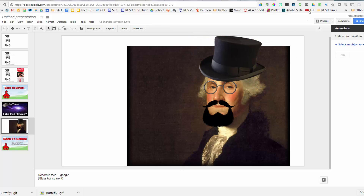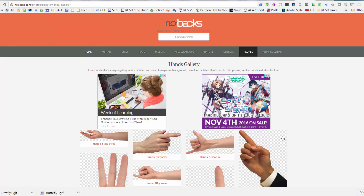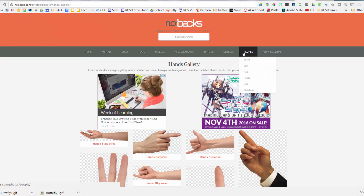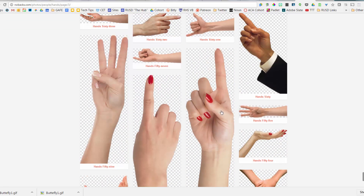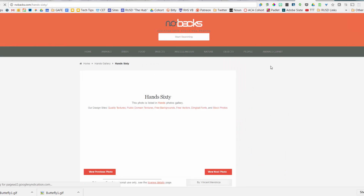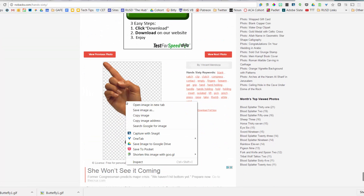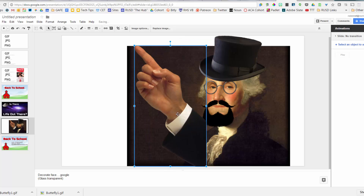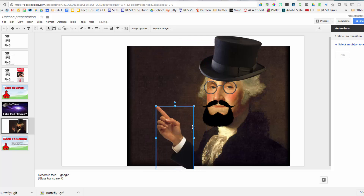The last thing I want to show is a great website beyond Google: nobacks.com. Nobacks has a selection of stock PNG images with transparent backgrounds. You can search by category — nature, miscellaneous, insects, food, birds, people. I'm going to go to People > Hands. Here are stock hand images with transparent backgrounds. I'll click on a pointing hand, right-click and copy it, go back to the George slide, and paste.